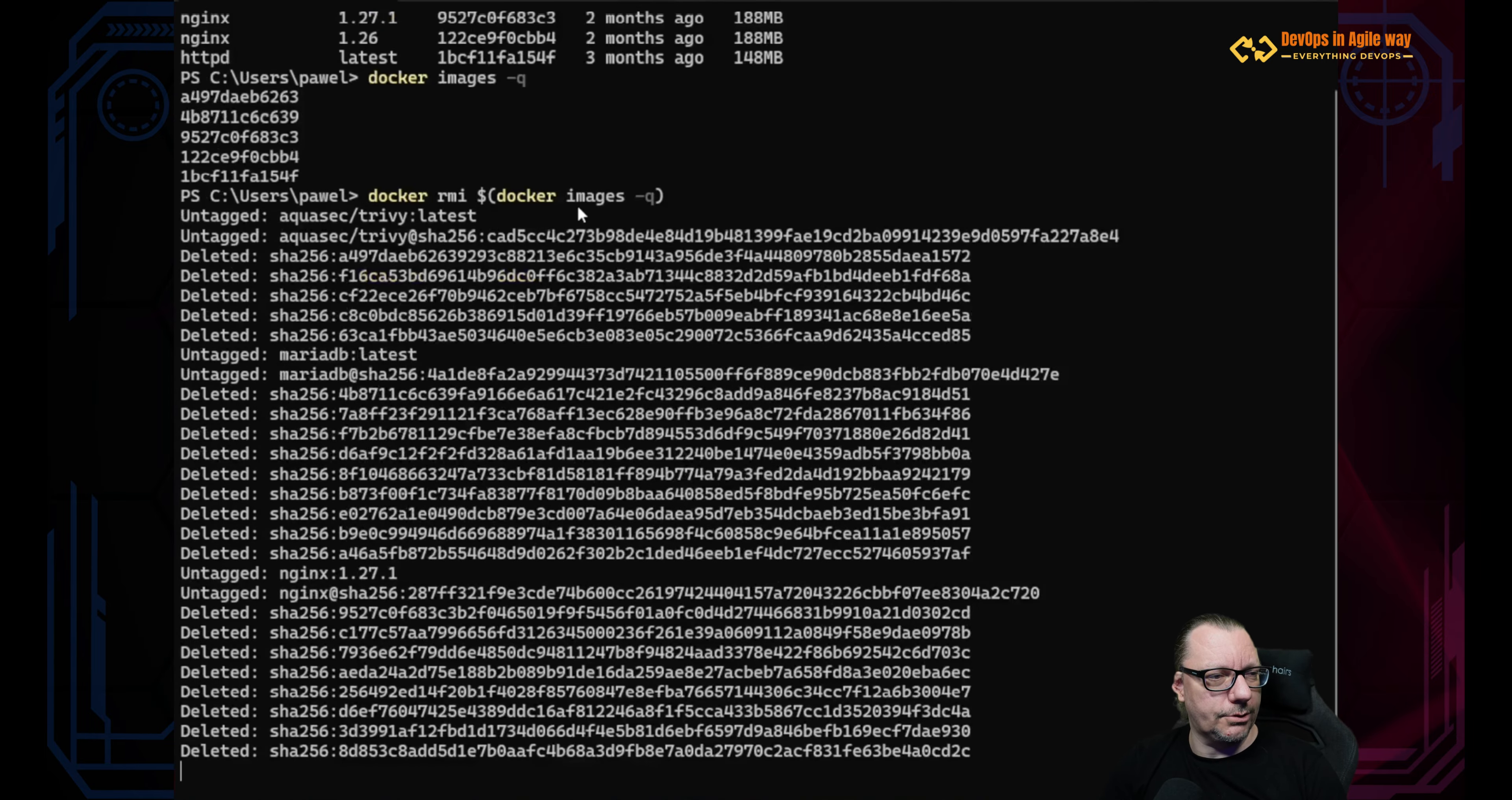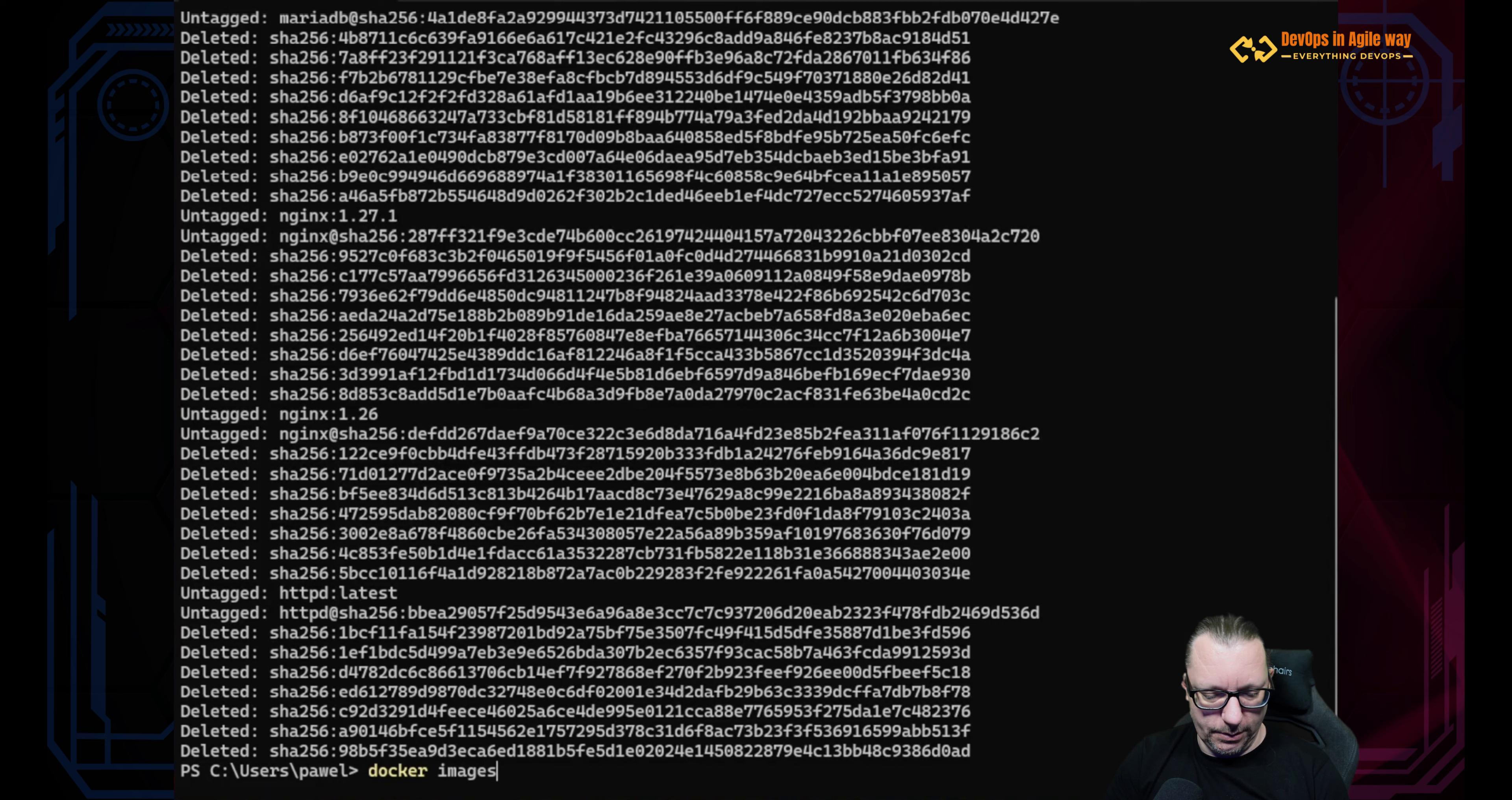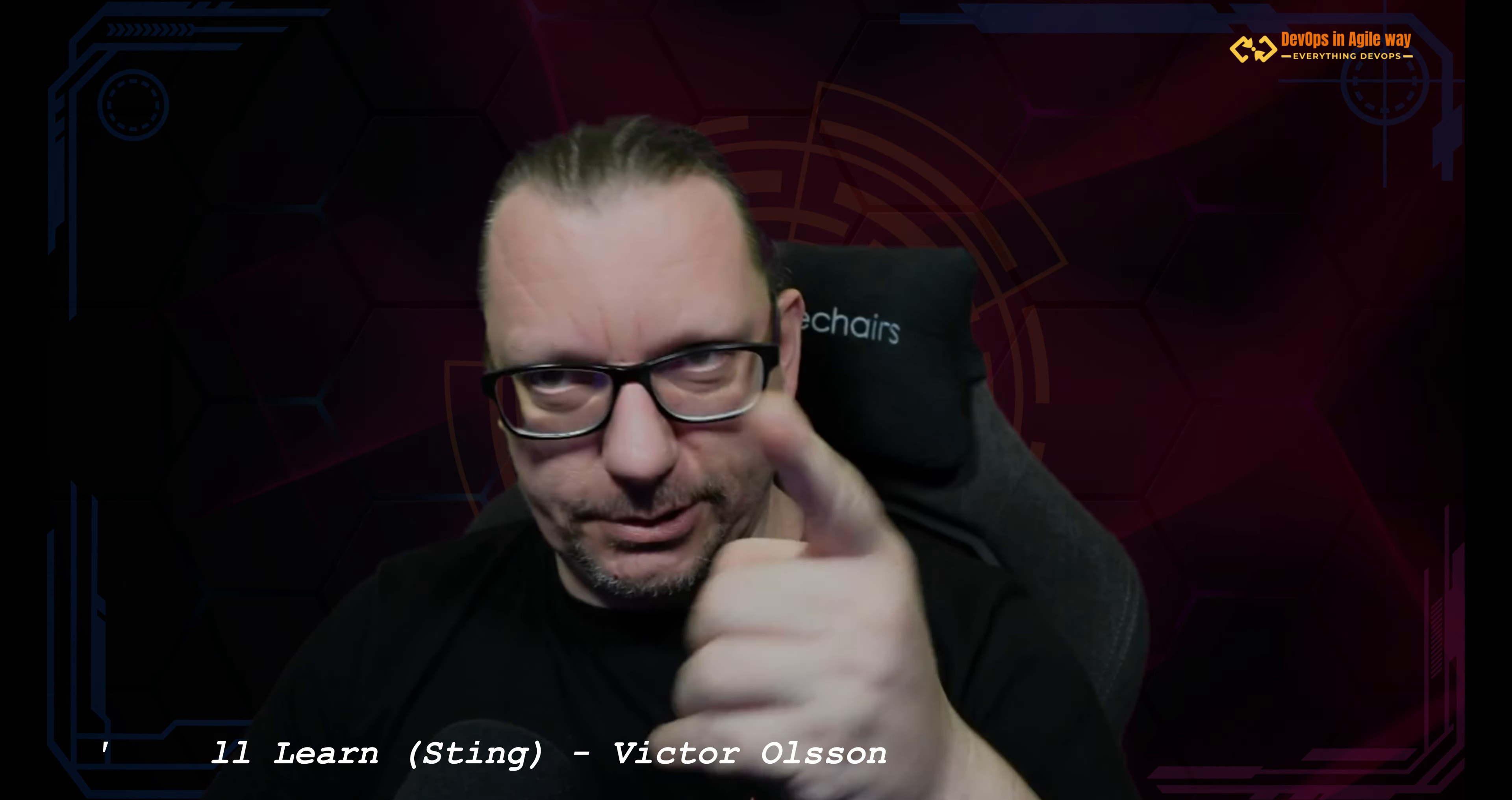And as you can see, those images were removed one by one. Docker images. Perfect. So this concludes this lesson. So now we are able to install Docker, pull images, remove the images, and I think it is time now, or a little bit later, to start running our images as containers. So see you next time.